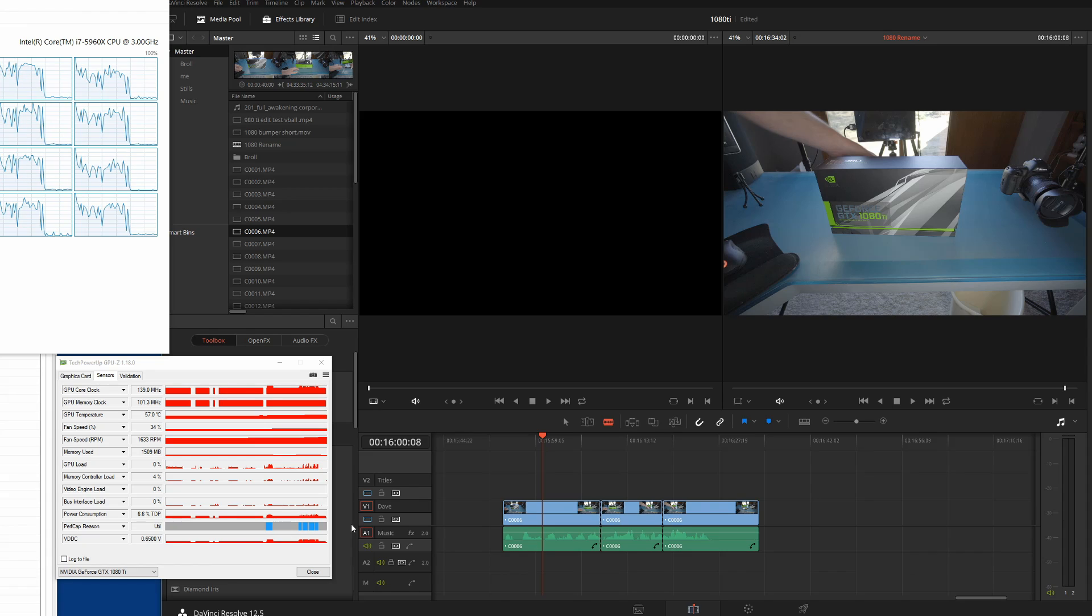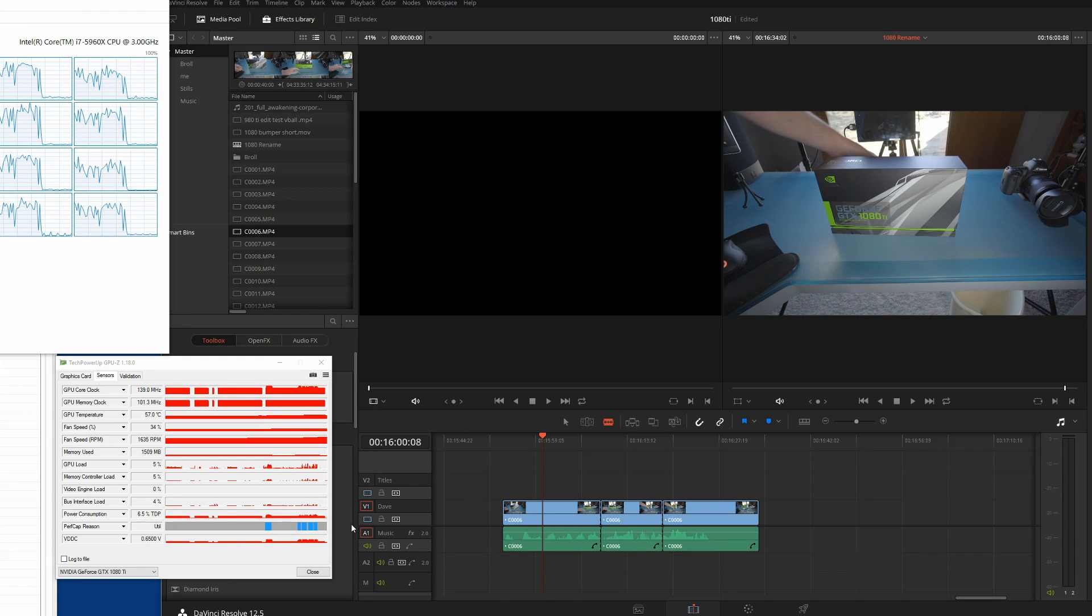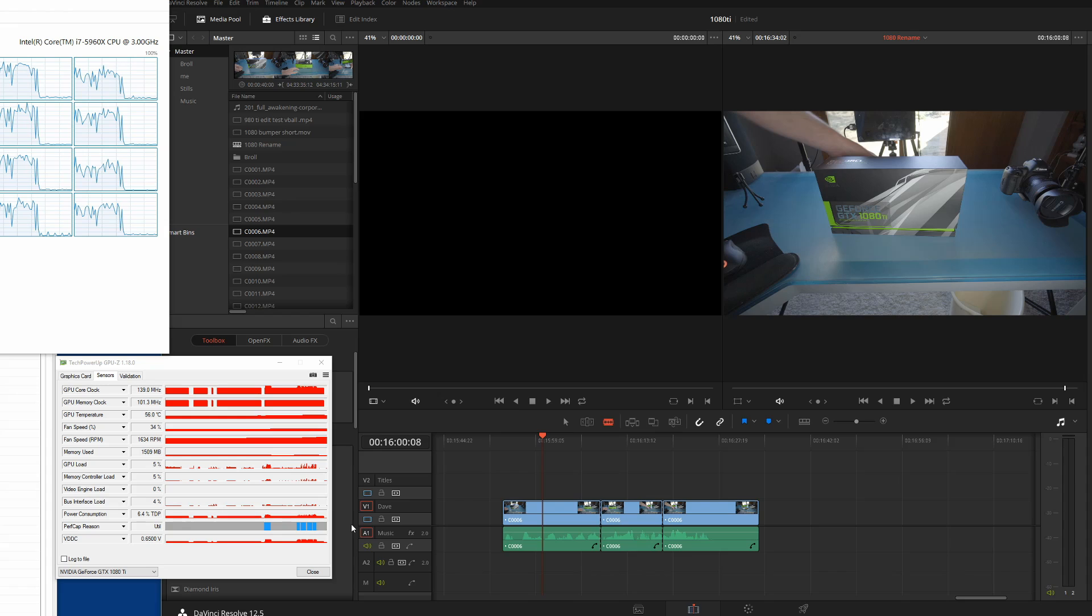So my conclusion is, GPU, I don't think is the problem with resolve. The CPU, I don't think is really the problem because it works fine in premier pro and resolve is just maybe not utilizing it as well. Maybe it's not done as well.